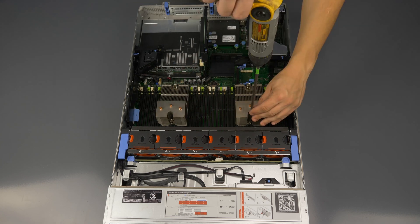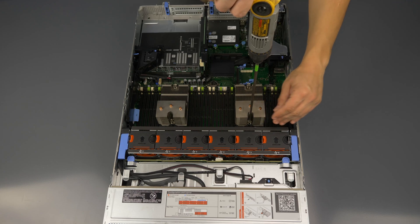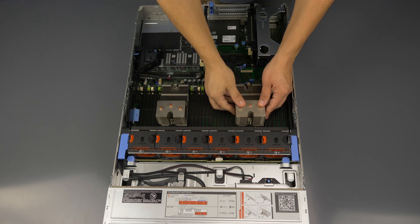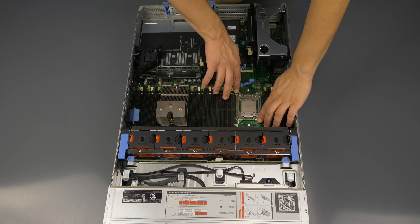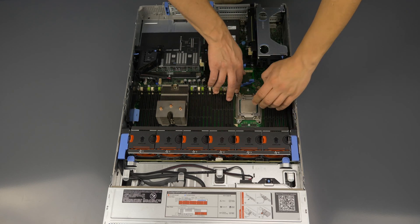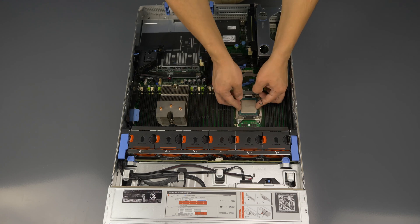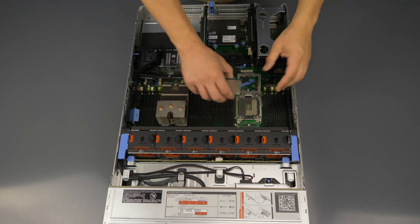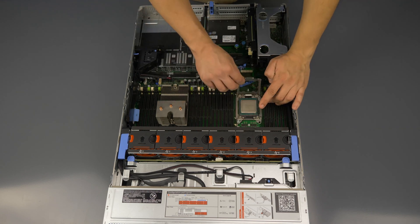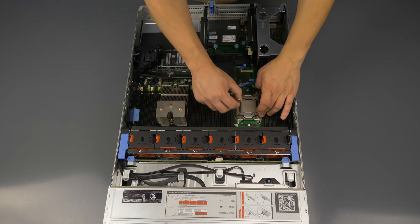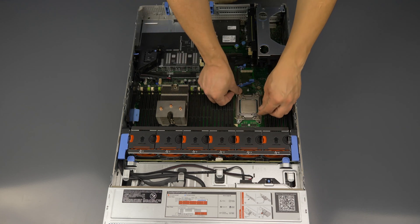Installing your processor into the second slot is done in the exact same manner as the first. Remove the heat sink and then the processor. Clean them both. Install the new processor into the socket and replace the heat sink.